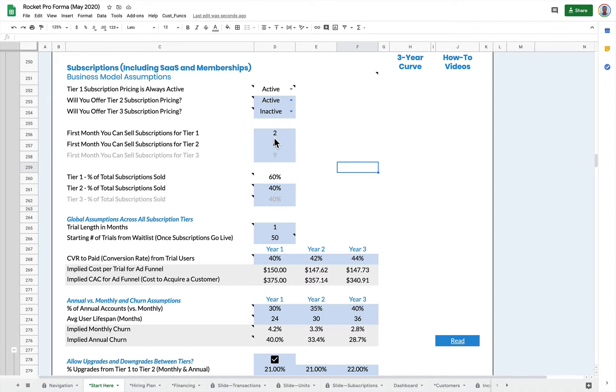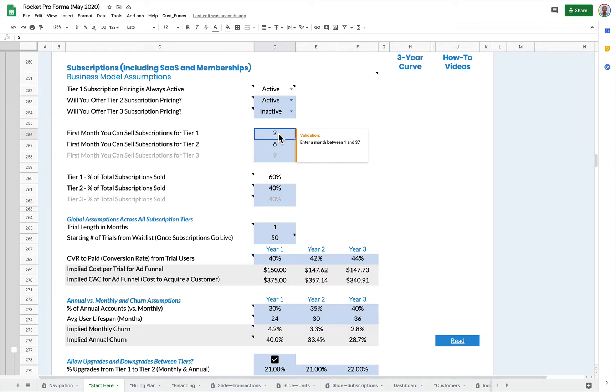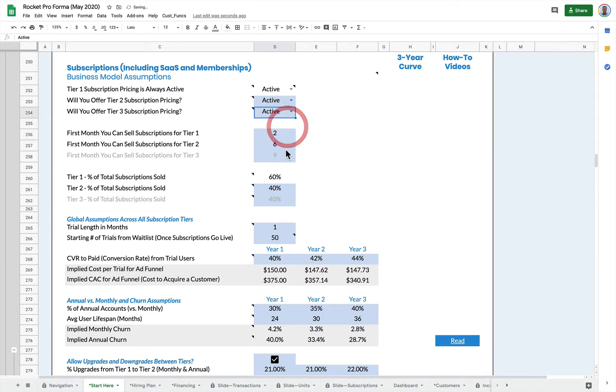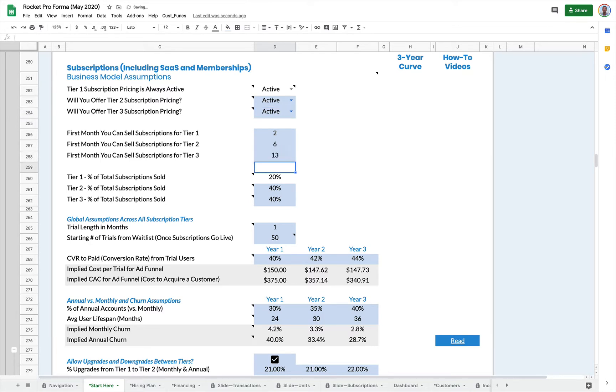You can also set up the first month you can sell subscriptions for tiers that you have active. So this means I'm launching my tier one subscription of month two, but my tier two subscription I'm not launching until month six.